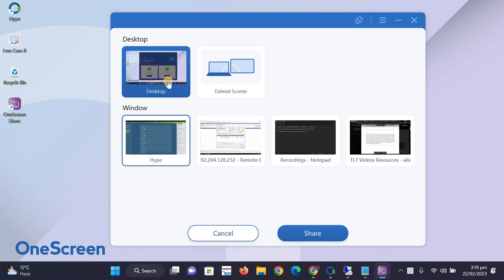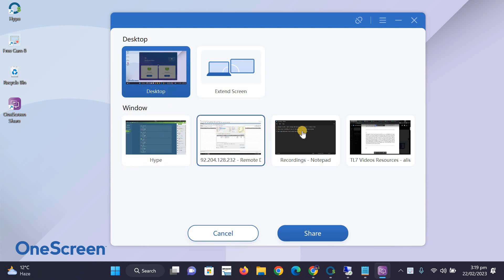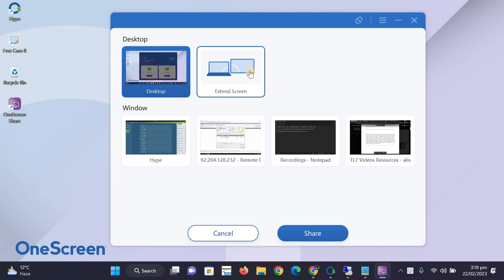Choose if you want to share the entire screen of your PC or a particular window of a program for privacy. You can also use the Extend option to use the TL7 as an extended monitor.